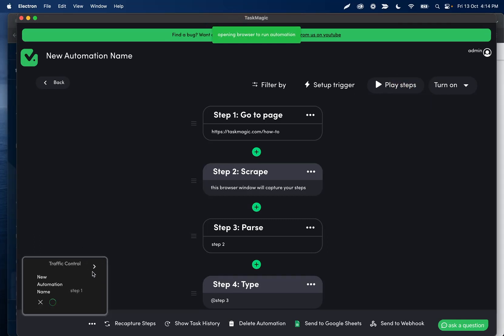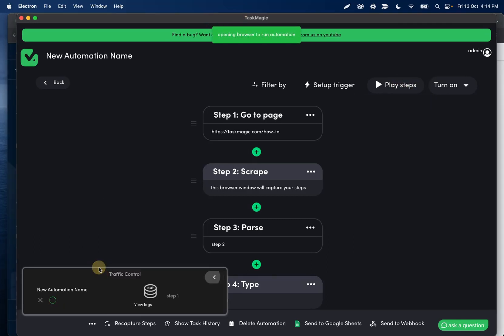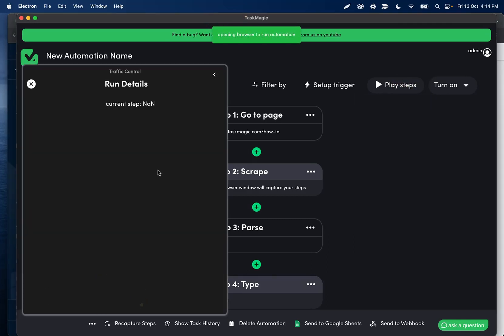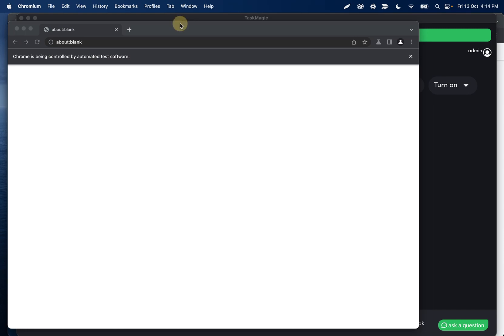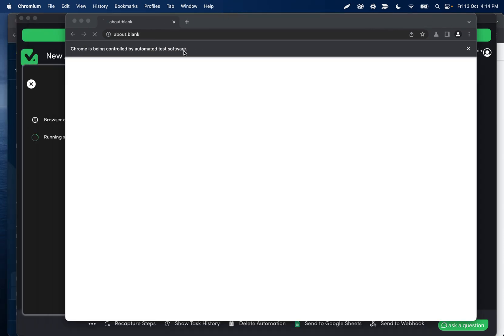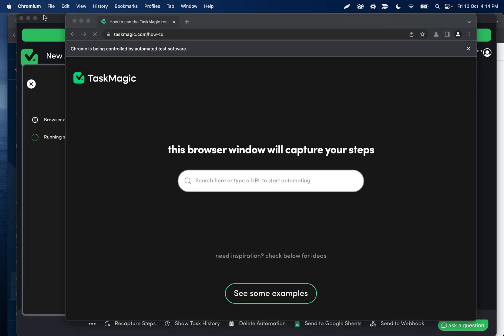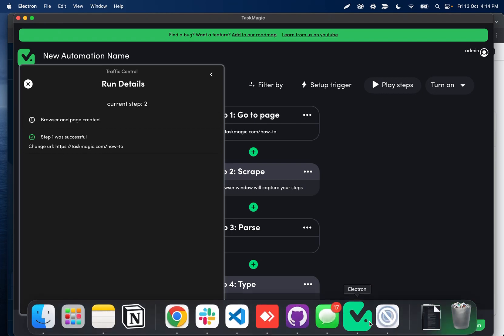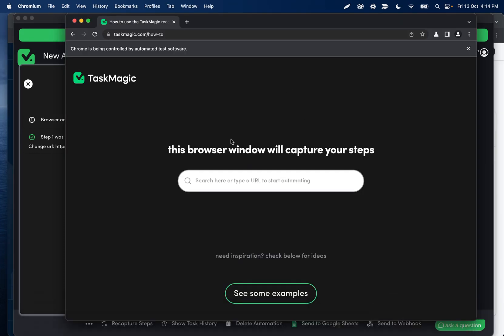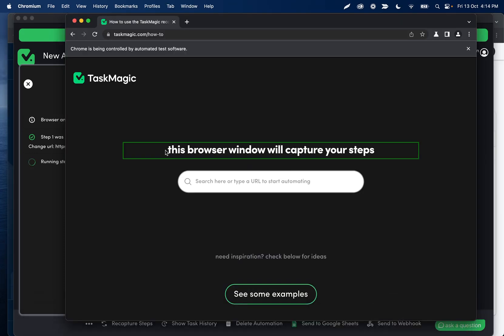So if I click play steps, we'll see that happen. We'll also see that happen in the view log section. So here it is going to start highlighting this and then it will type the second half in this input field here.